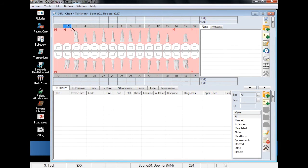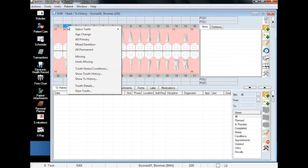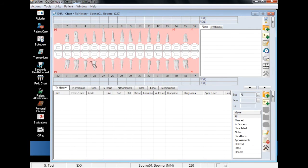If you ever mark a tooth as missing by mistake, select the tooth number that you would like to restore, right-click, and choose Undo Missing.